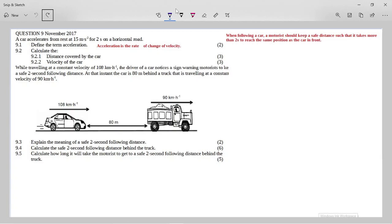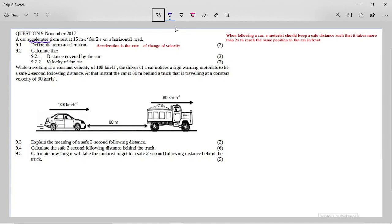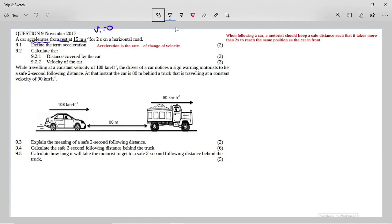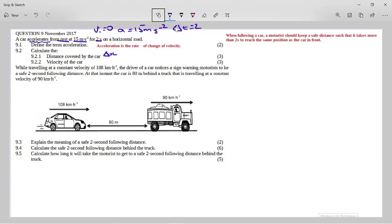Then it says: calculate the distance covered by the car. We're going to use equations of motion because we have a car that is accelerating. From rest means my initial velocity is zero. The 15 meters per second per second is my acceleration — every second you are getting 15 meters per second faster. And this two seconds is my change in time, delta T. We need an equation of motion containing these values, and we are looking for the distance, which we call delta X.